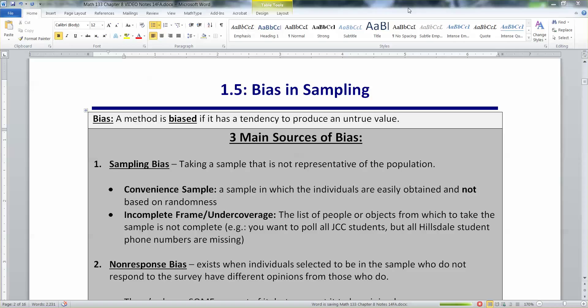So if we want to avoid bias — because it's such a bad thing — it would help to actually know what bias is and what it looks like. When you have a bias, it means that the values you're going to produce are going to be untrue. There are three big ways that you can do this. One, you can have sampling bias.